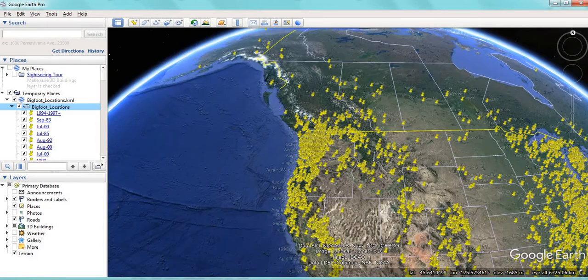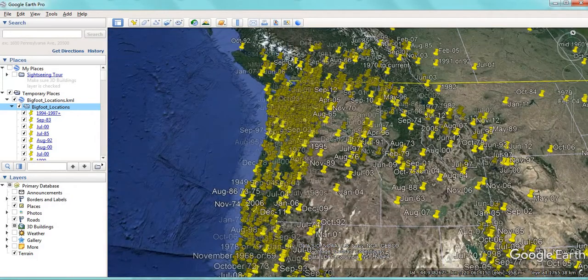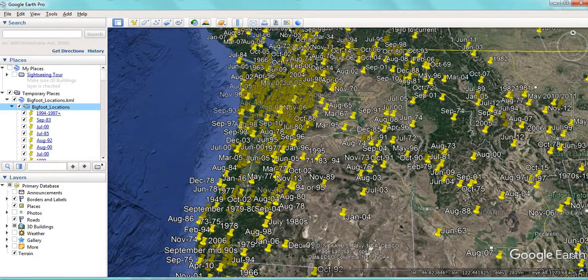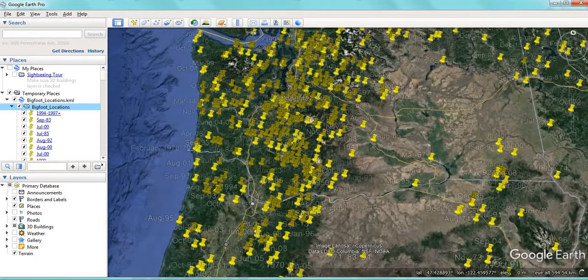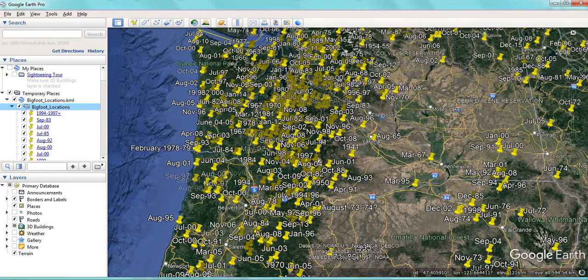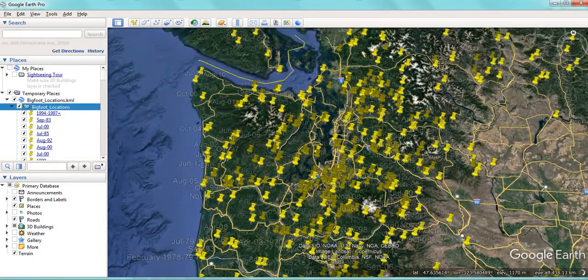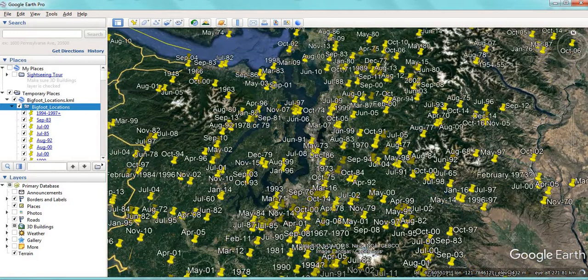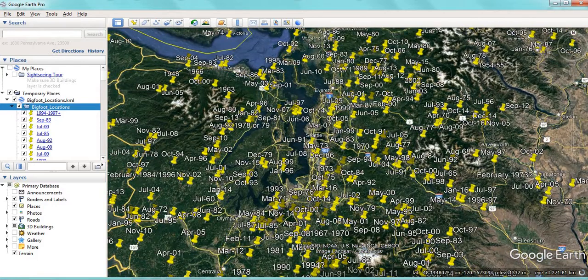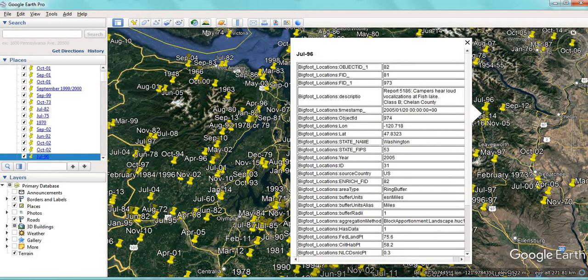You can zoom in. As you can see, in Washington State there's quite an extensive cluster of data points. You can click on points and see the records. Here you can see campers hear loud vocalizations at Fish Lake — that's considered a Class B sighting by the BFRO.